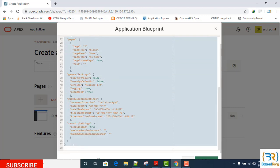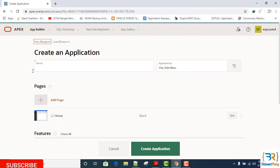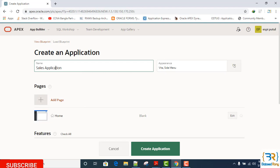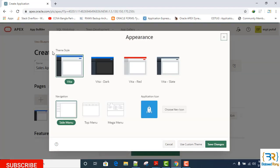Now here I will get the application name. Application name is Sales Application. Appearance, click on the right side icon. Here I can see the theme style. You can select here any kind of theme. Now I want to select the Vita Slate.